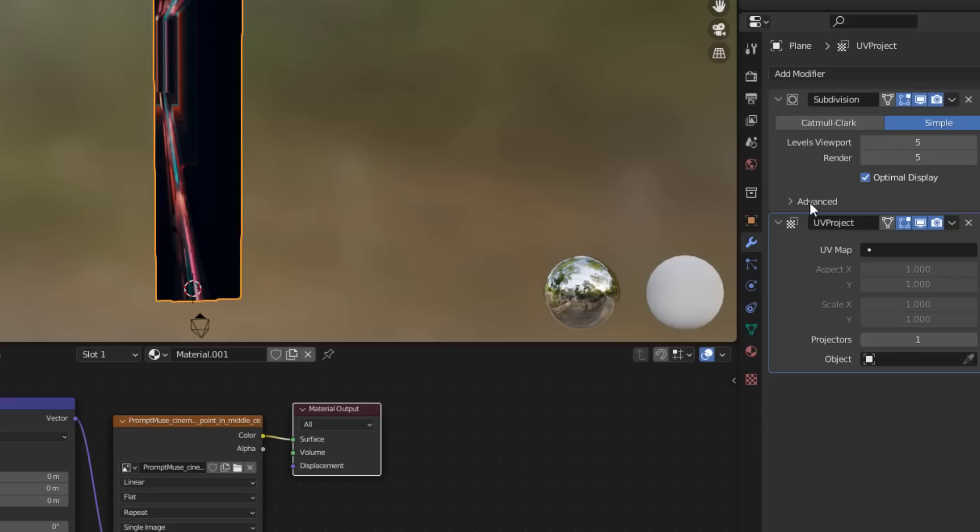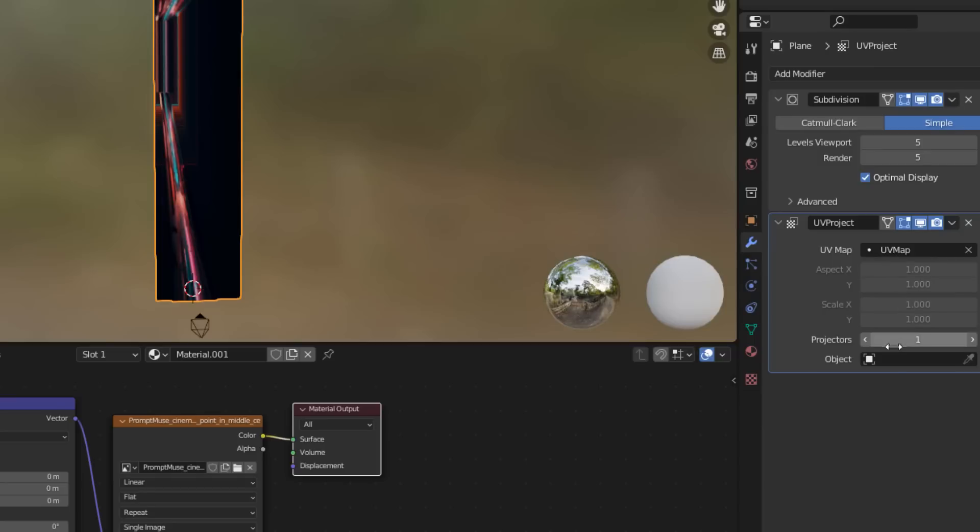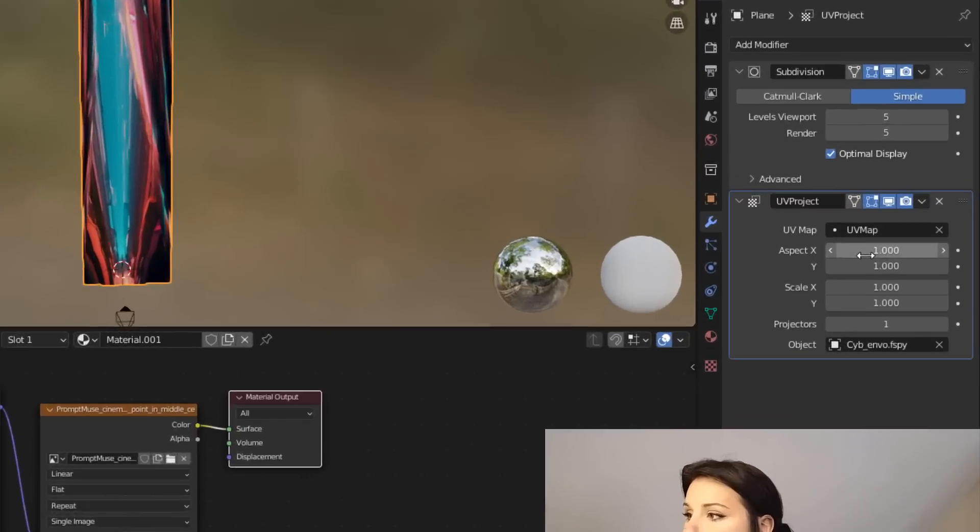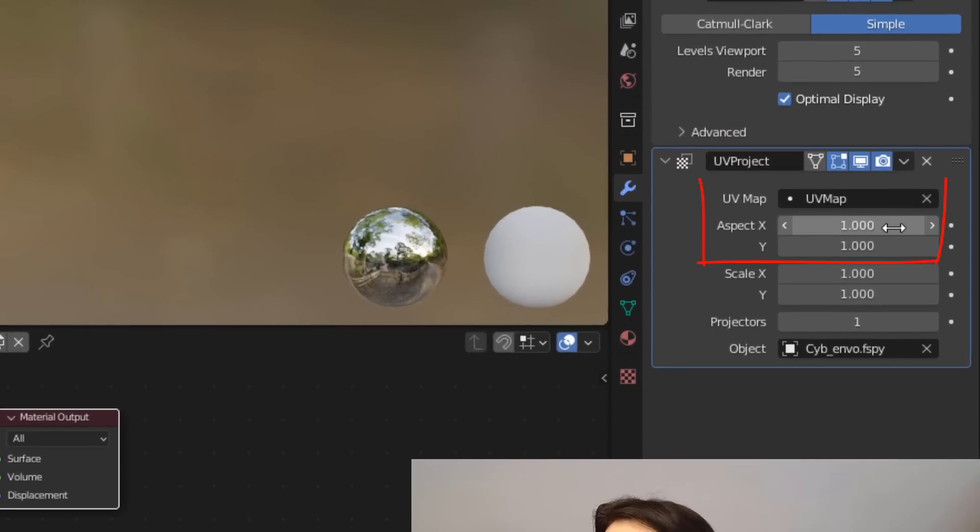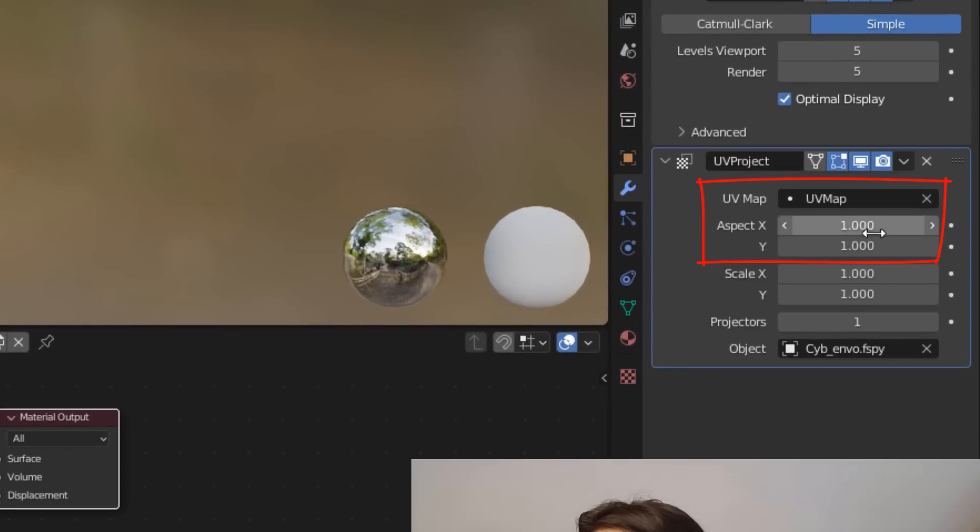Now under the UV map section here, just select that box and select the only UV map that should be in the scene. And then come down to object and then under object, select your dot F spy camera. What we need to do is put the height and the width of our original upscaled image into here.